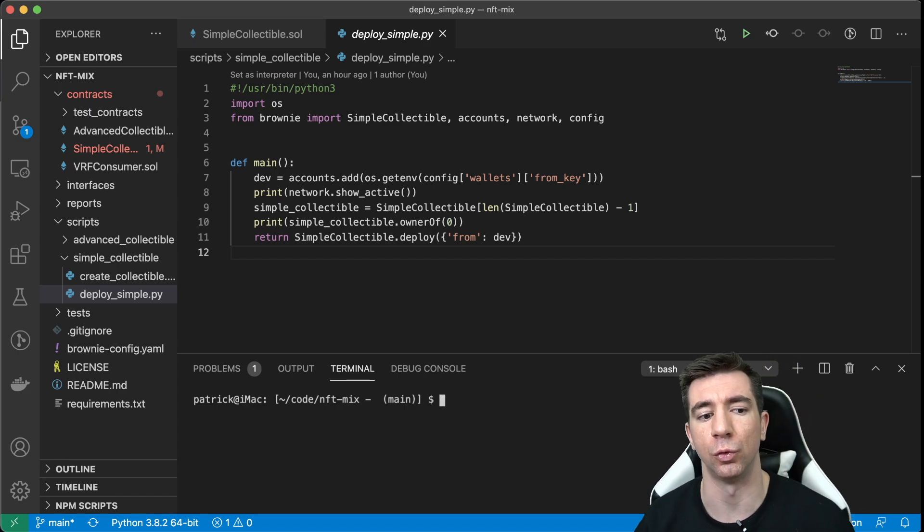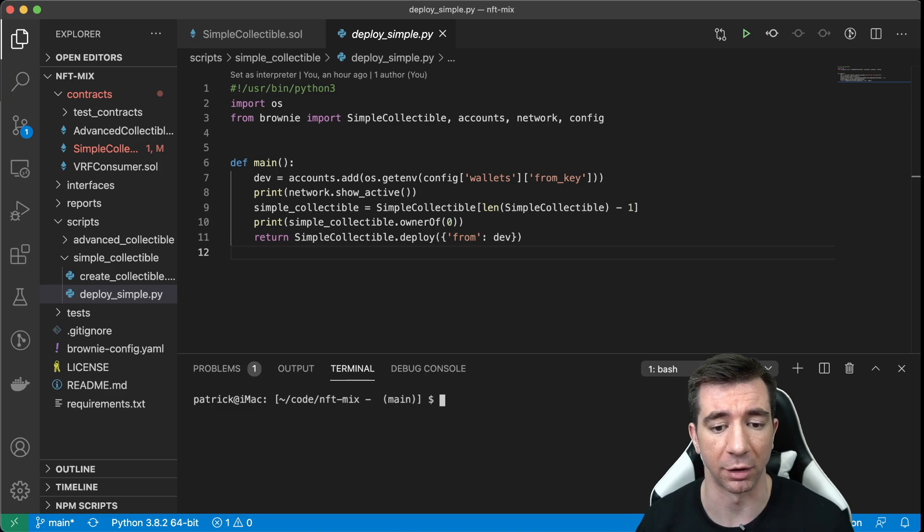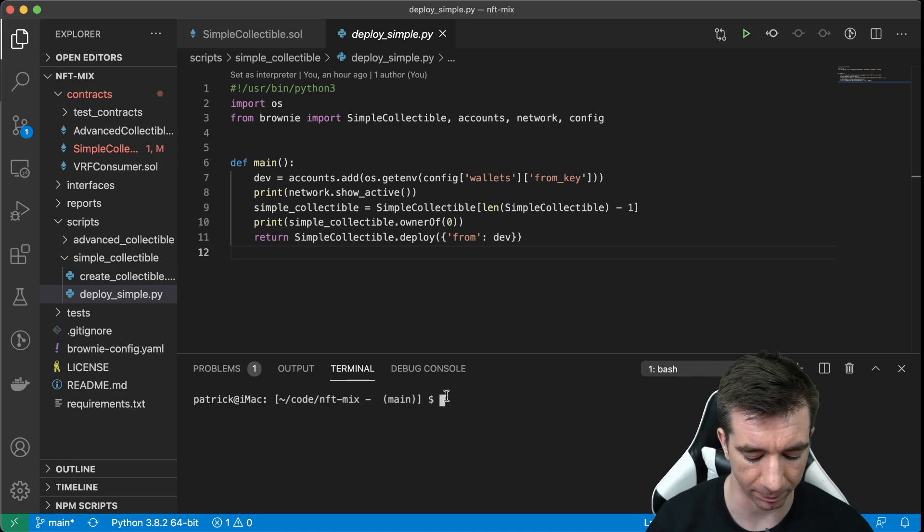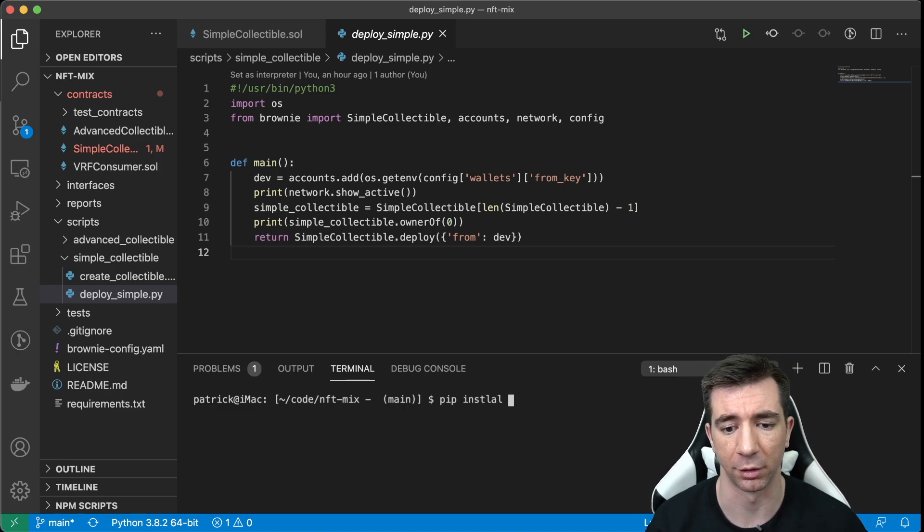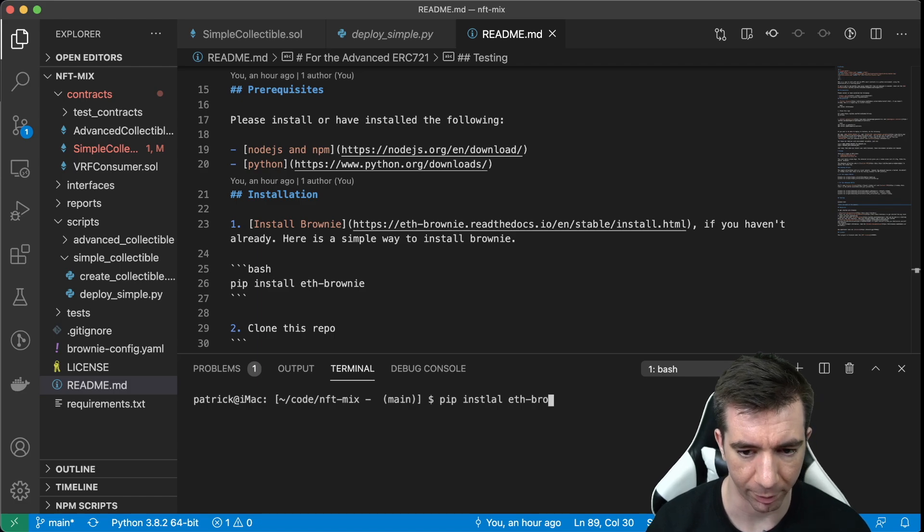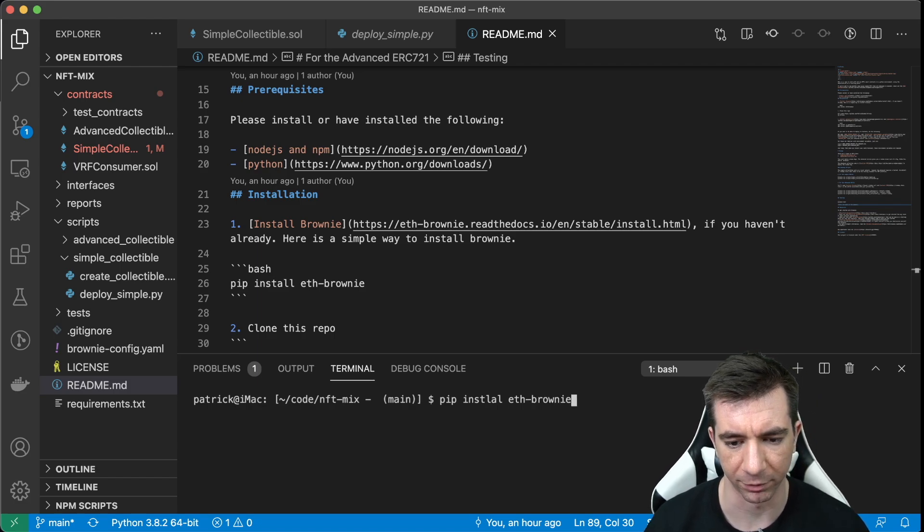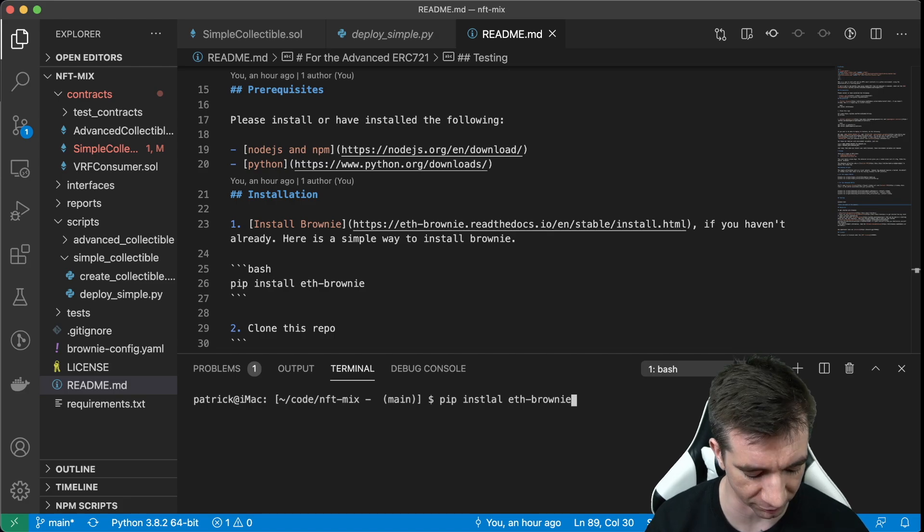For those of you who are new to Brownie and you want to get it, you can just do, you need Python. You can do pip install brownie. I can't spell install, but, you know, pip install what it says right there.